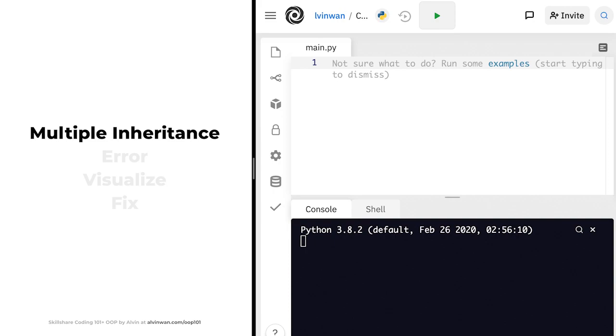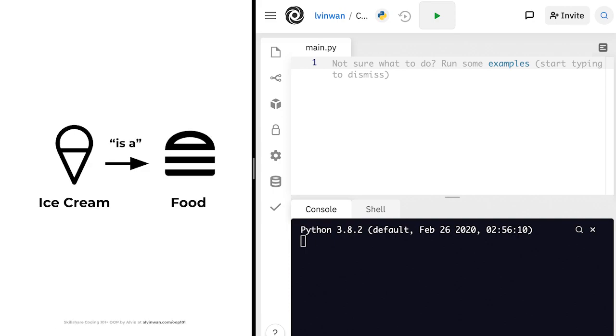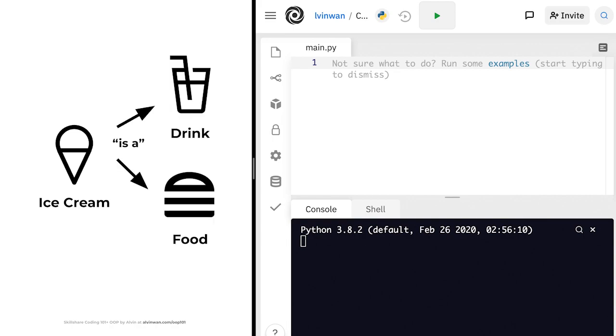First, let me explain a concept called multiple inheritance. Before, we saw that one class may subclass another class. For example, ice cream could subclass food, because ice cream is a type of food. What if ice cream is also a drink, because the ice cream could melt? Then we may want ice cream to subclass both food and drink. Let's see what this looks like in code.